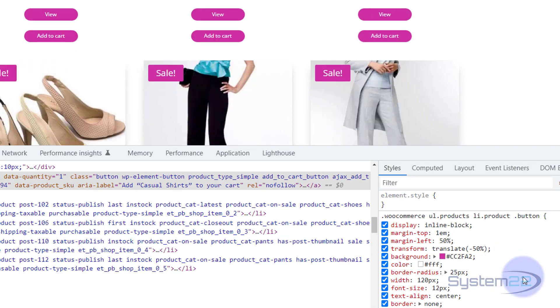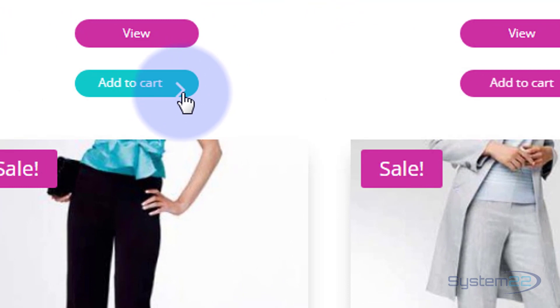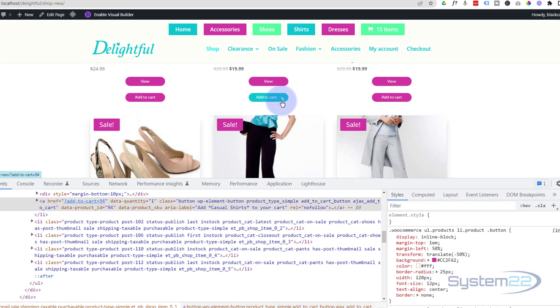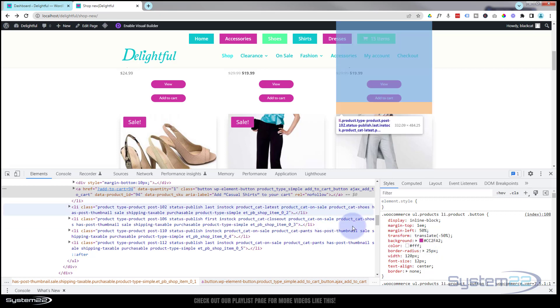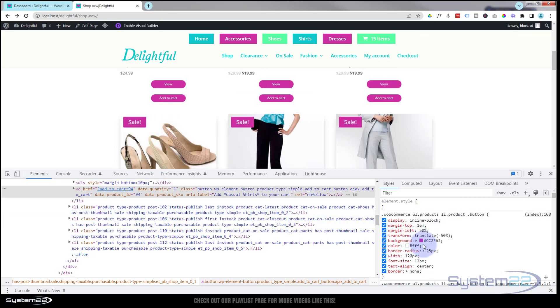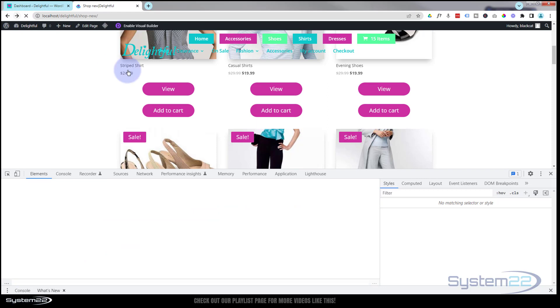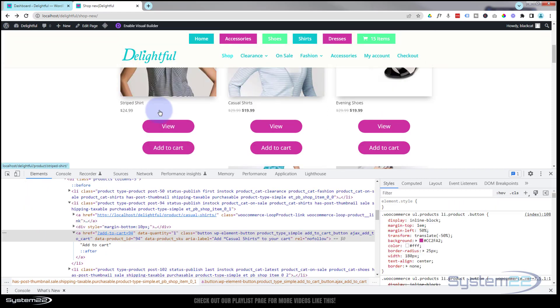But when we hover over, we've got a little chevron there which is not in the correct position, so we need to adjust the line height of that. We'll do that in a minute, but let's just write this code, because if I refresh this page now you'll notice everything goes back to how it was. So we know what we've got to do.